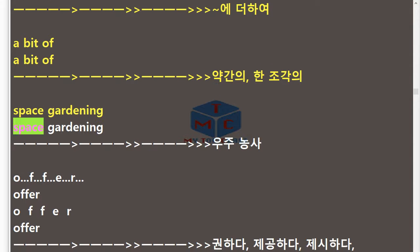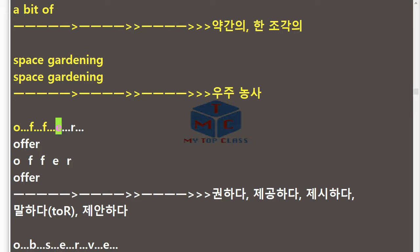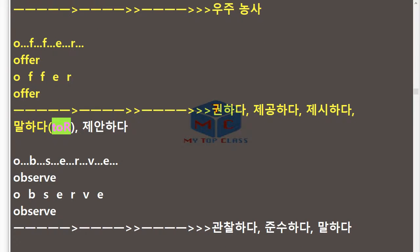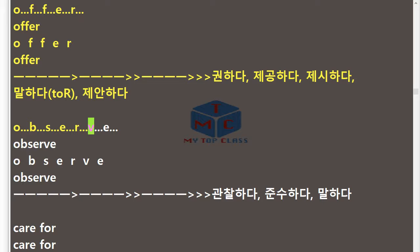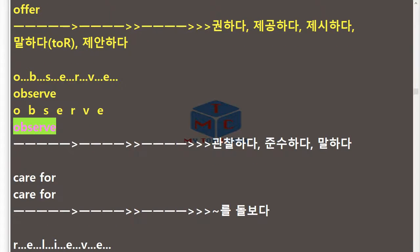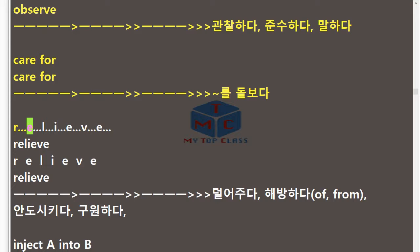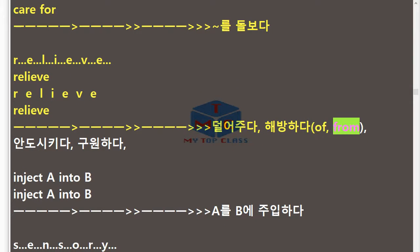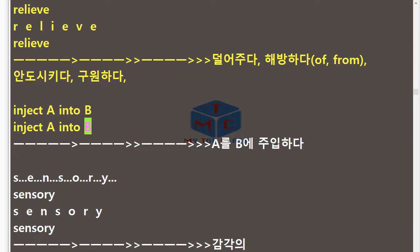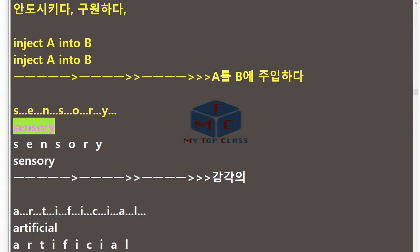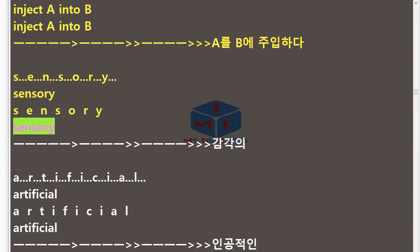Space Gardening. Offer. O-F-F-E-R. Offer. Observe. O-B-S-E-R-V-E. Observe. Care for. Relieve. R-E-L-I-E-V-E. Relieve. Of. From. Inject A into B. Sensory. S-E-N-S-O-R-Y. Sensory.